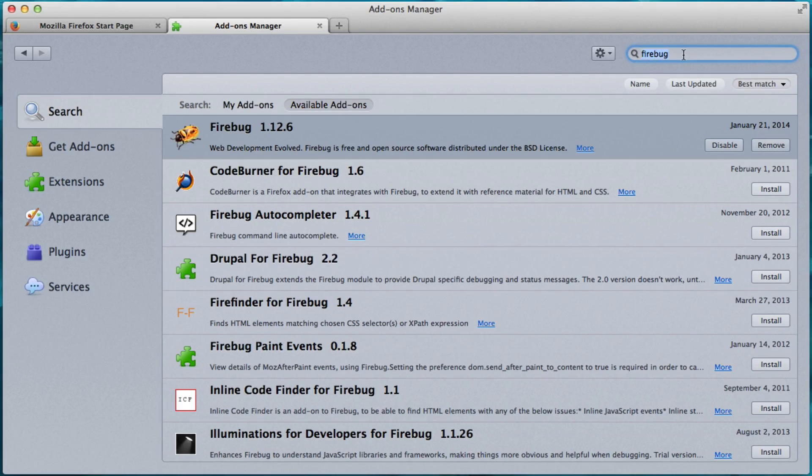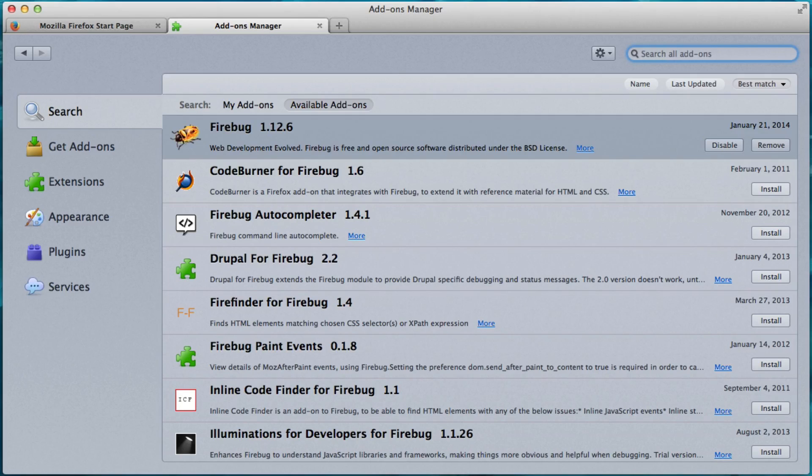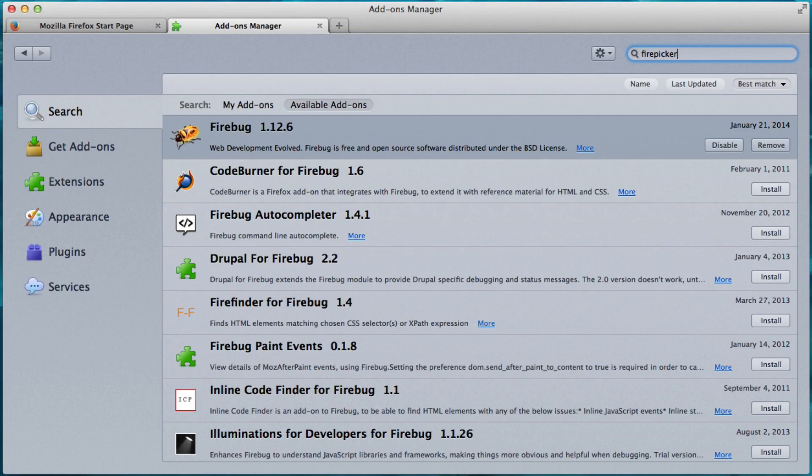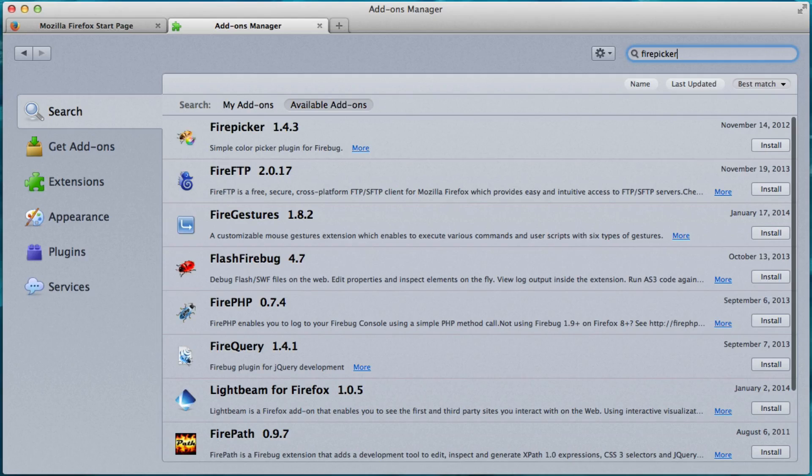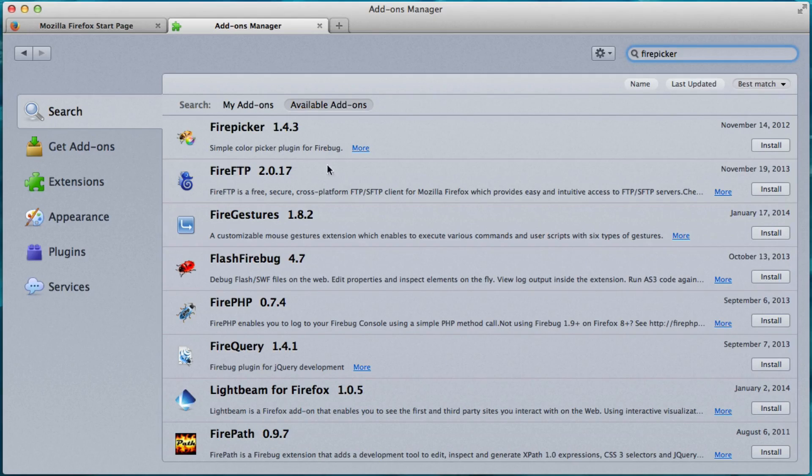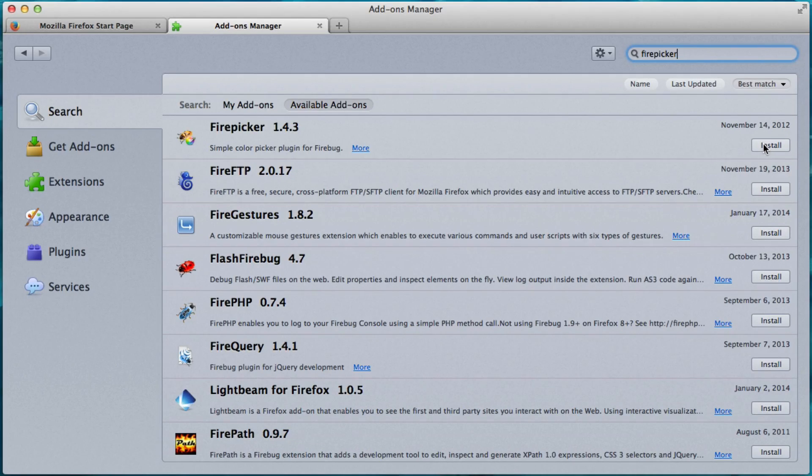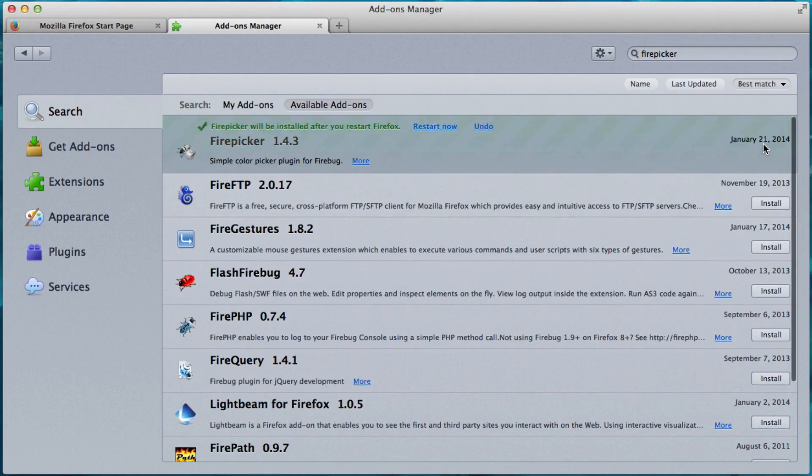Alright. Now we need to get another one. So let's search for Firepicker. That's F-I-R-E-P-I-C-K-E-R. Search for that. And we see it right here. And we click Install.